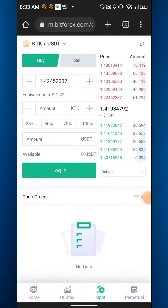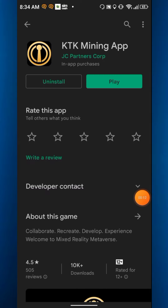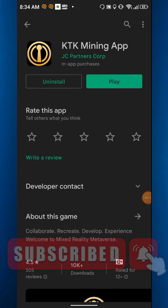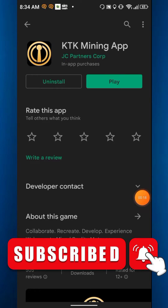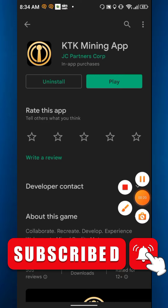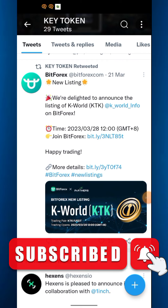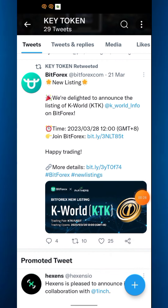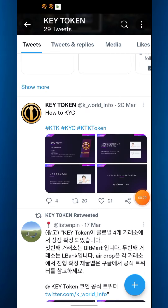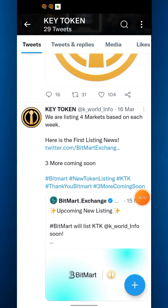The KTK coin price is now 1.41, so it's really up and down. This coin is listed in three exchanges. Today I will share the KTK mining application — already listed in three exchanges. This is their Twitter account; you can see BitForex new exchanges, new listing. They are saying we are listing four markets based on each week, with three more coming soon.